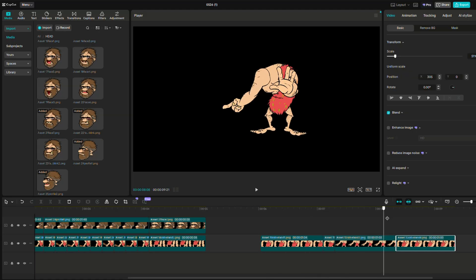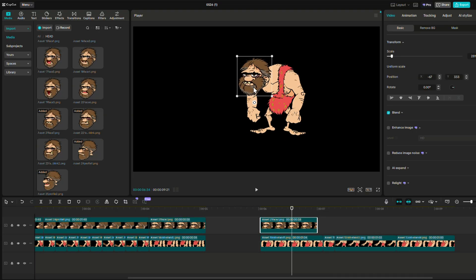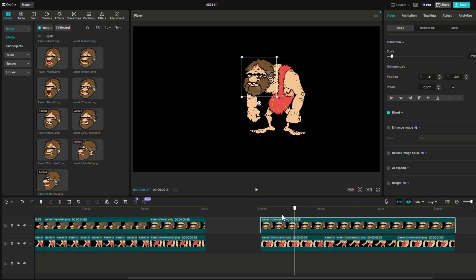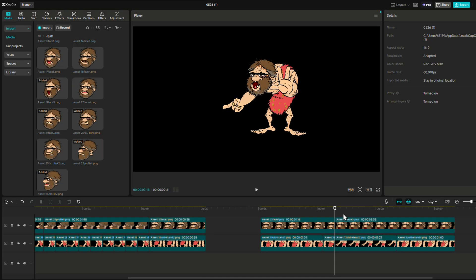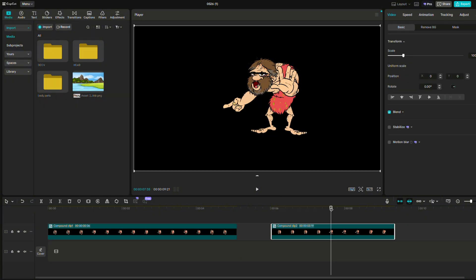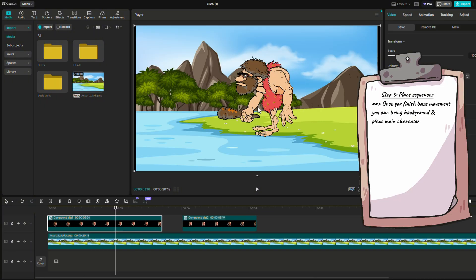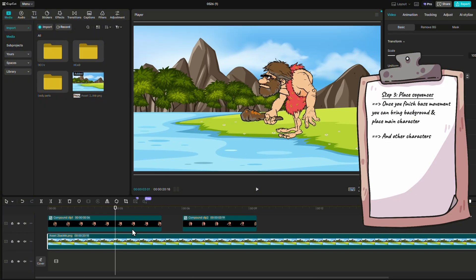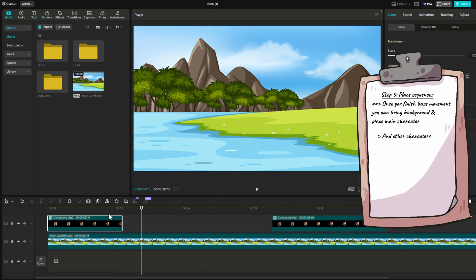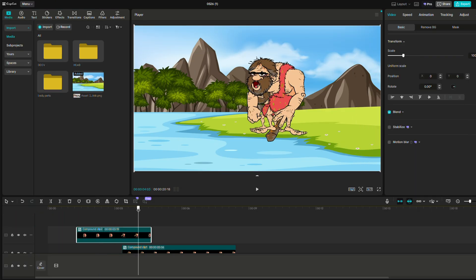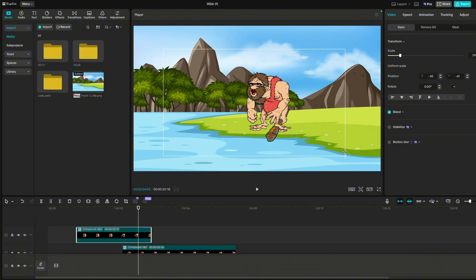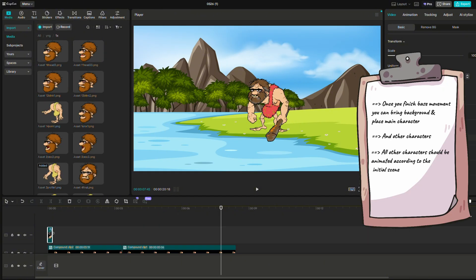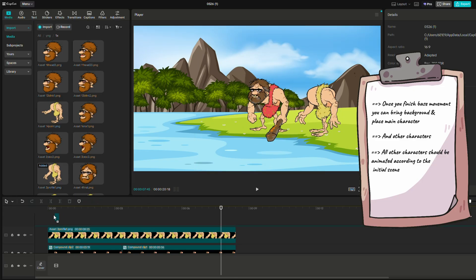Repeat the same process for the head of the other motion and any other motions you would have. And when all your base motions of your first character are done, create compound clips for each. Now it's time to bring in the background and your other characters. Place the background and place your first character on the scene. Then start building your second character according to it and use the same principle as used before.